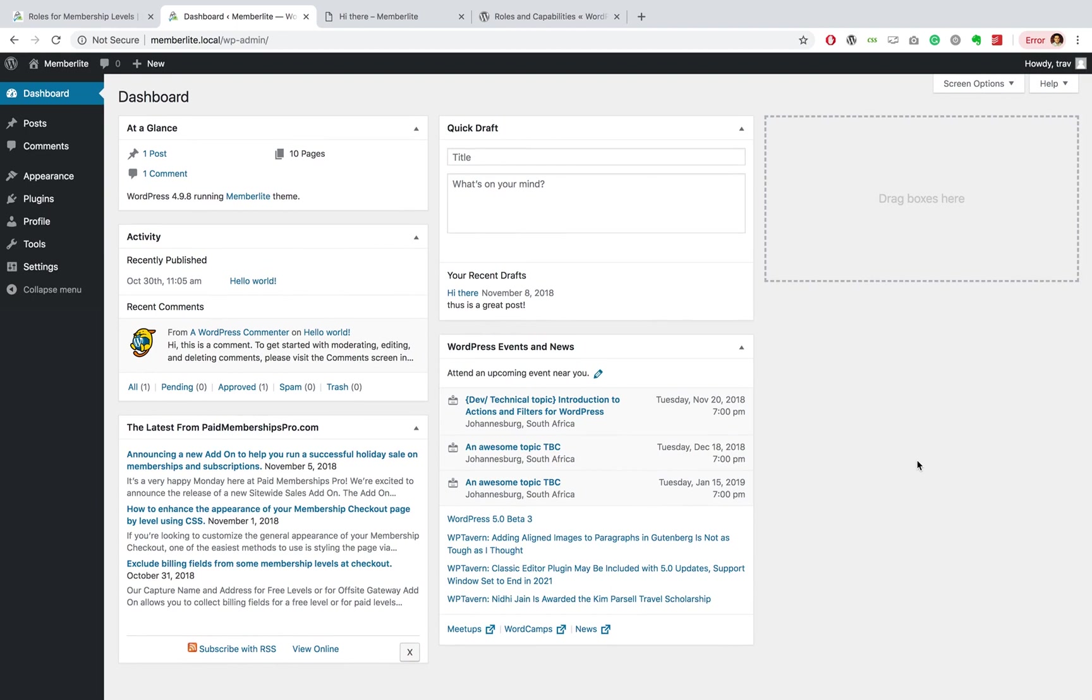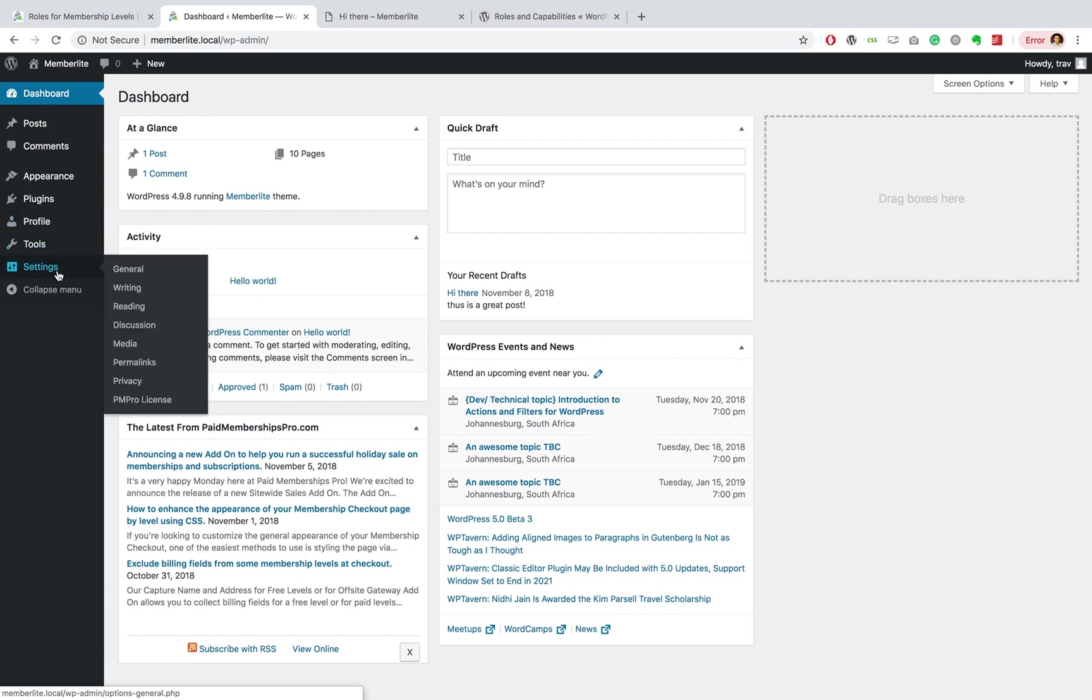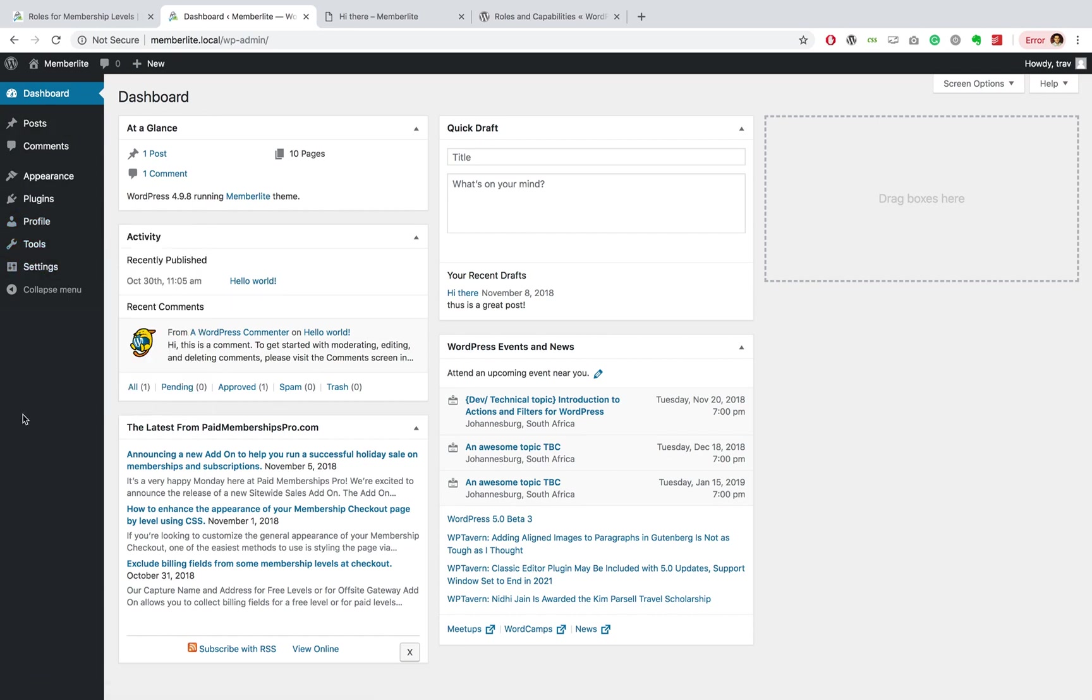But already here as a Gold member, I can create a post, I can play around with my appearance, plugins, profile, tools, and even settings. This is why it's really important to make sure that you give the right roles for the right users.